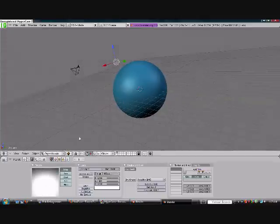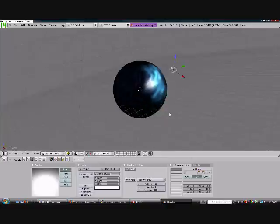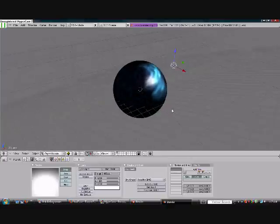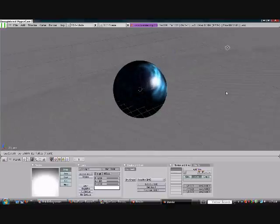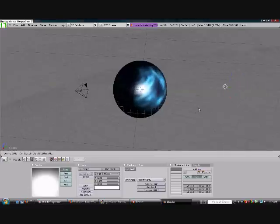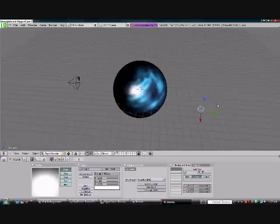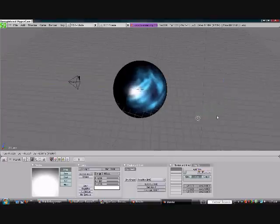And then I'm going to go into the draw type tab and hit shaded, because that way it gives me kind of a preview before I render and saves myself a little bit of time on how the light's going to hit the sphere.